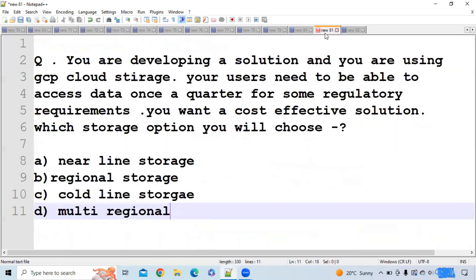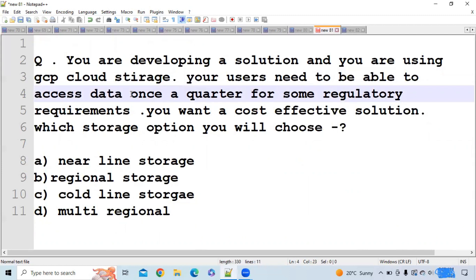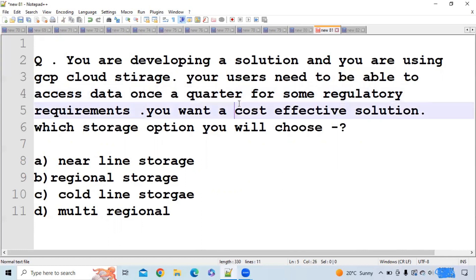The first question is: you are developing a solution using GCP Cloud Storage. Your users need to access data once a quarter for regulatory requirements. You want a cost-effective solution. Which storage option will you choose? Here you can see they want to use data once a quarter and want to be cost-effective.